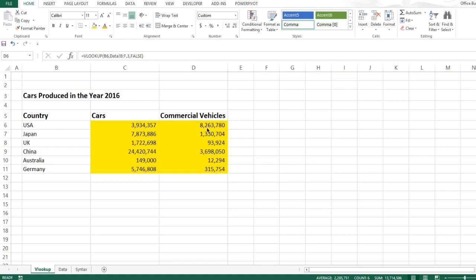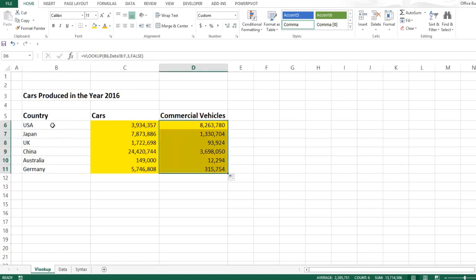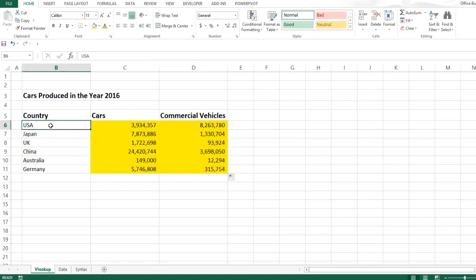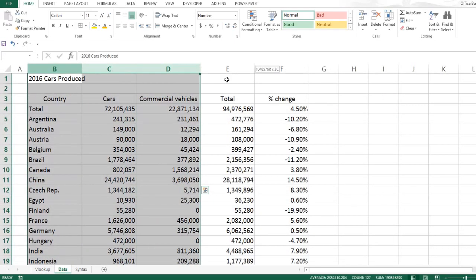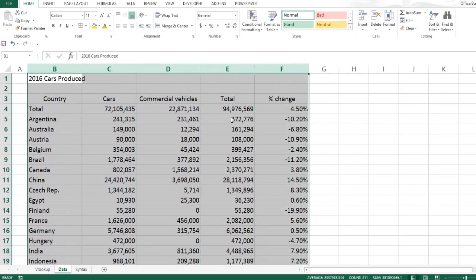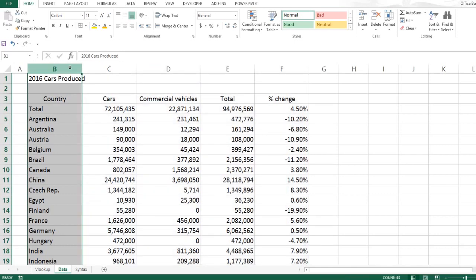Now it is important to remember that for VLOOKUP to work, the data that you are looking for, which in this case is the name of the country, should be the first column in your selected range of data. So in this case, as you can see, column B is the first column of our selection.